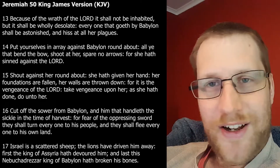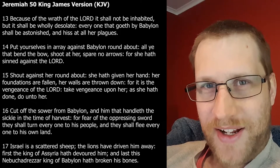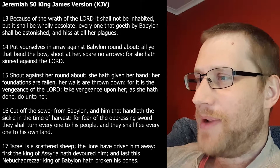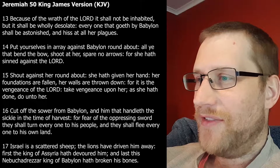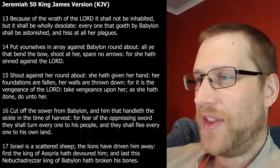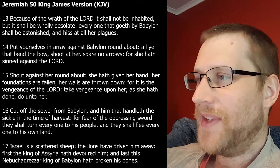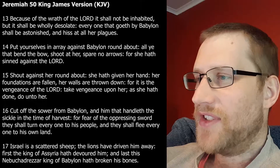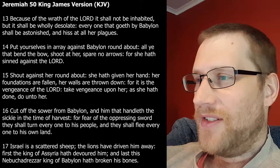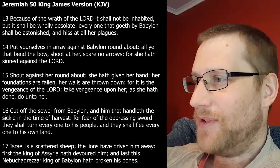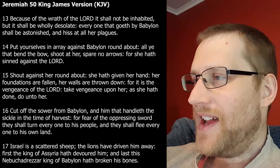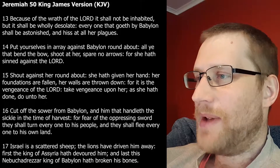I thought maybe Babylon was going to be rebuilt — it would have to be rebuilt very quickly in order to fulfill the prophecies. 'Put yourselves in array against Babylon round about, all ye that bend the bow. Shoot at her, spare no arrows, for she hath sinned against the Lord. Shout against her round about — she hath given her hand, her foundations are fallen, her walls are thrown down, for it is the vengeance of the Lord. Take vengeance upon her, as she hath done, do unto her. Cut off the sower from Babylon and him that handleth the sickle in the time of the harvest. For the fear of the oppressing sword, they shall turn every one to his people, and they shall flee every one to his own land. Israel is a scattered sheep, the lions have driven him away. First the king of Assyria hath devoured him, and last this Nebuchadnezzar king of Babylon hath broken his bones.'